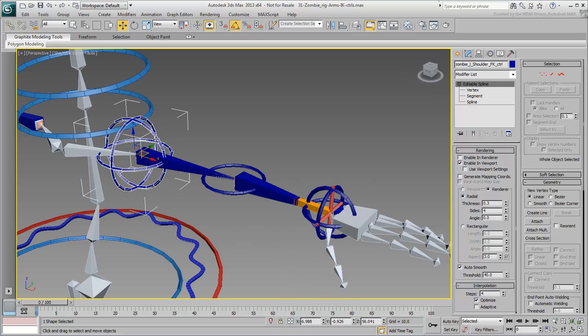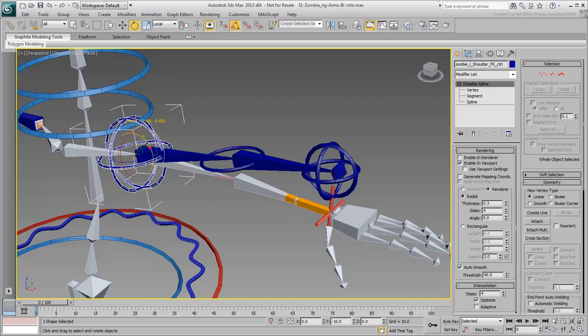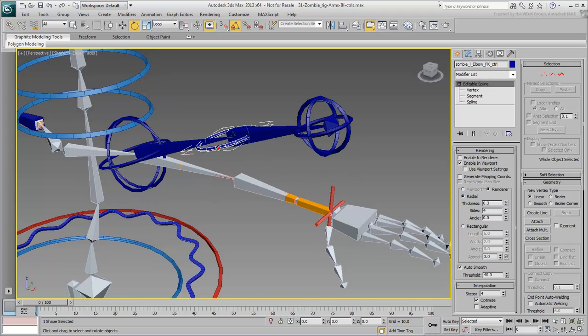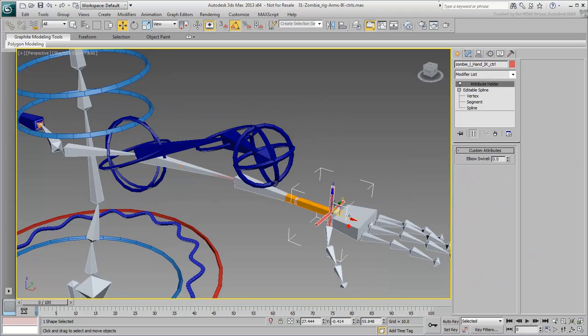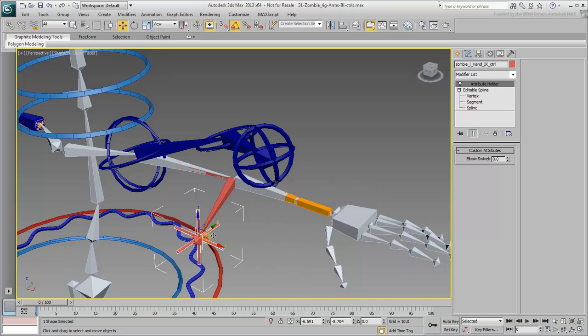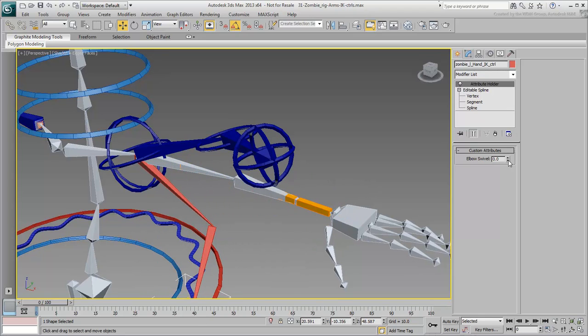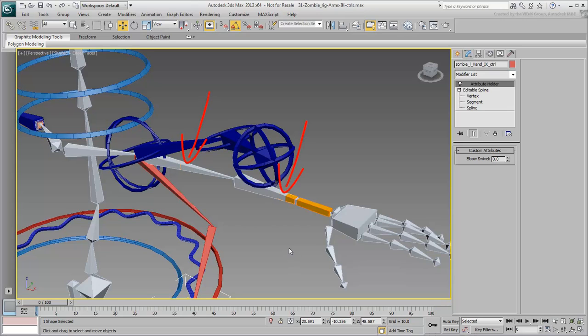You now have manipulators to control the FK chain, and the IK chain. However, neither of these two chains is affecting the character's geometry. The geometry is skinned to the gray bones that still need to be blended in IK-FK modes.